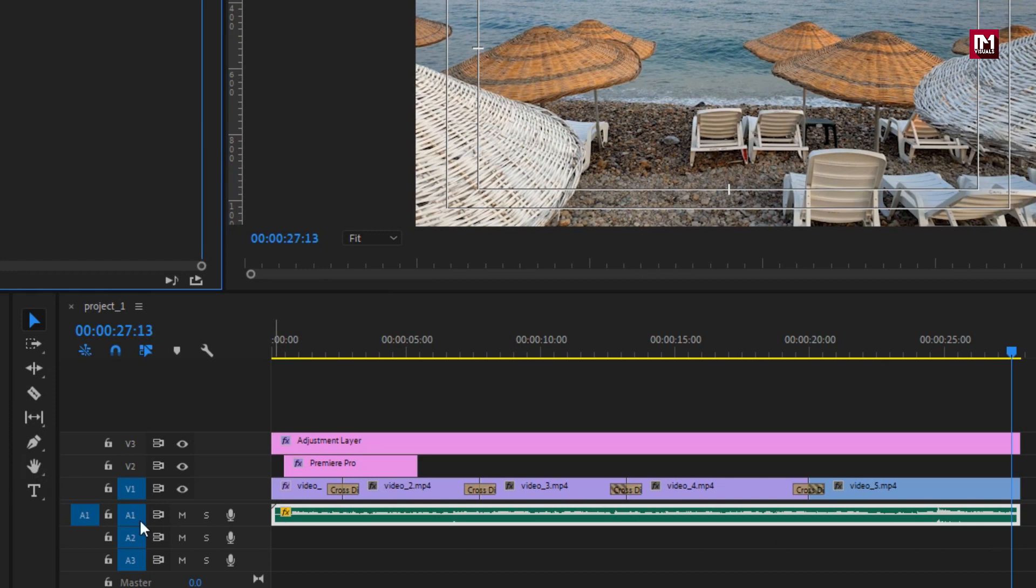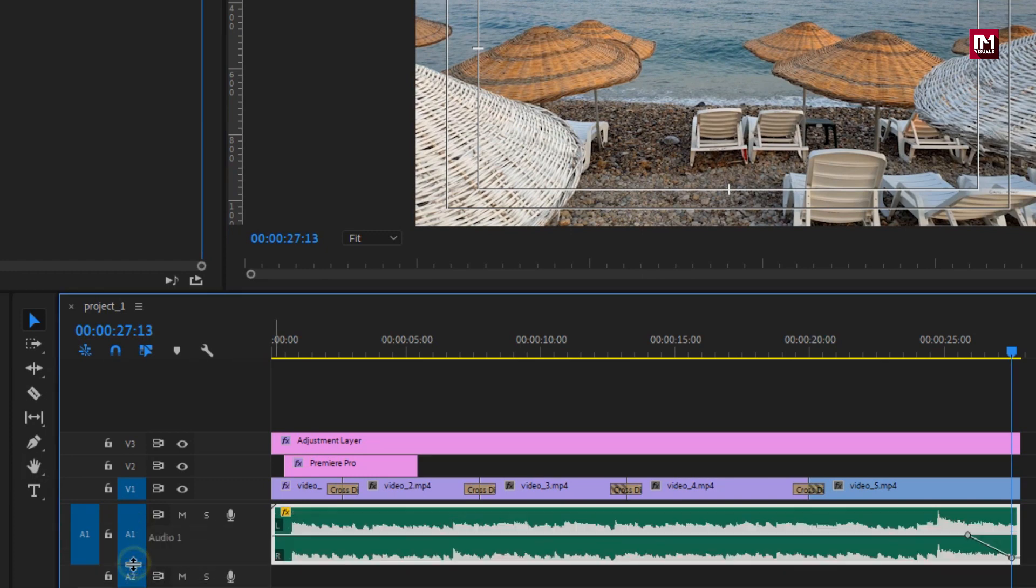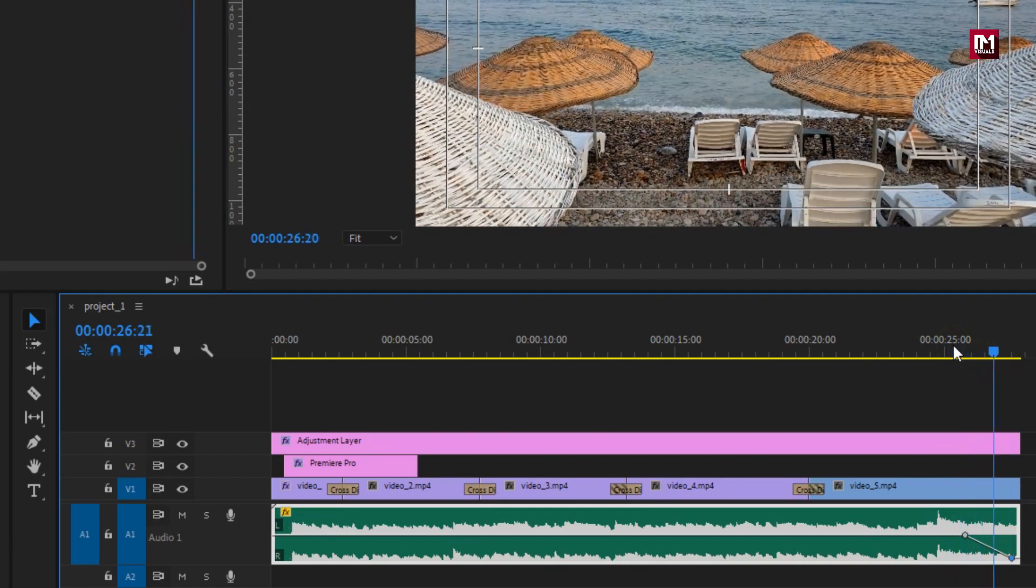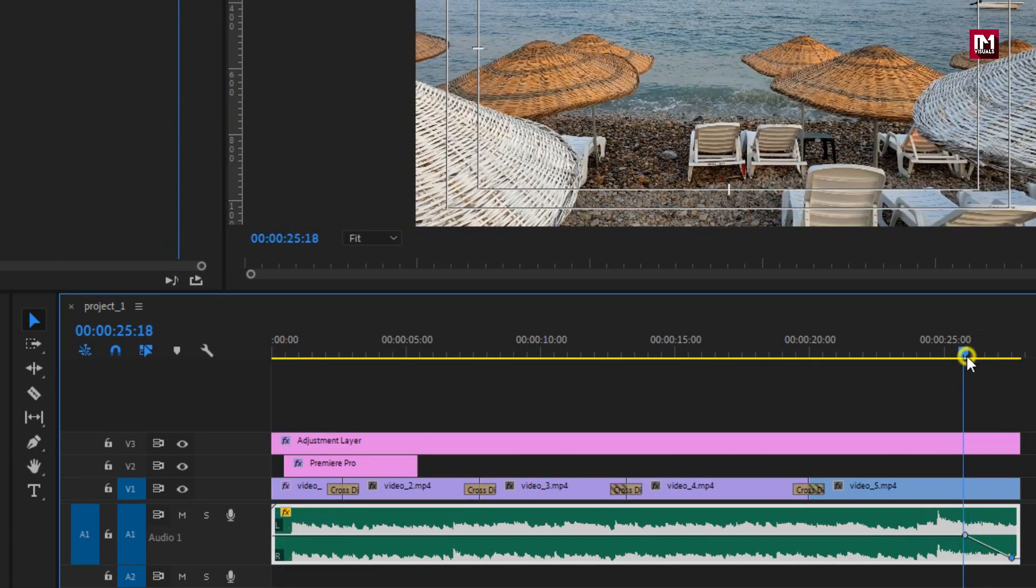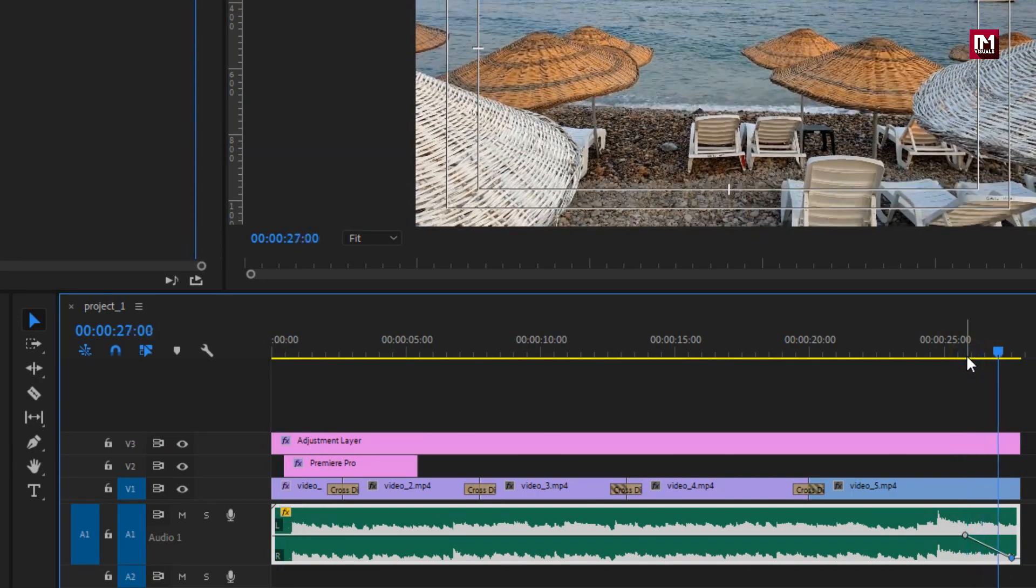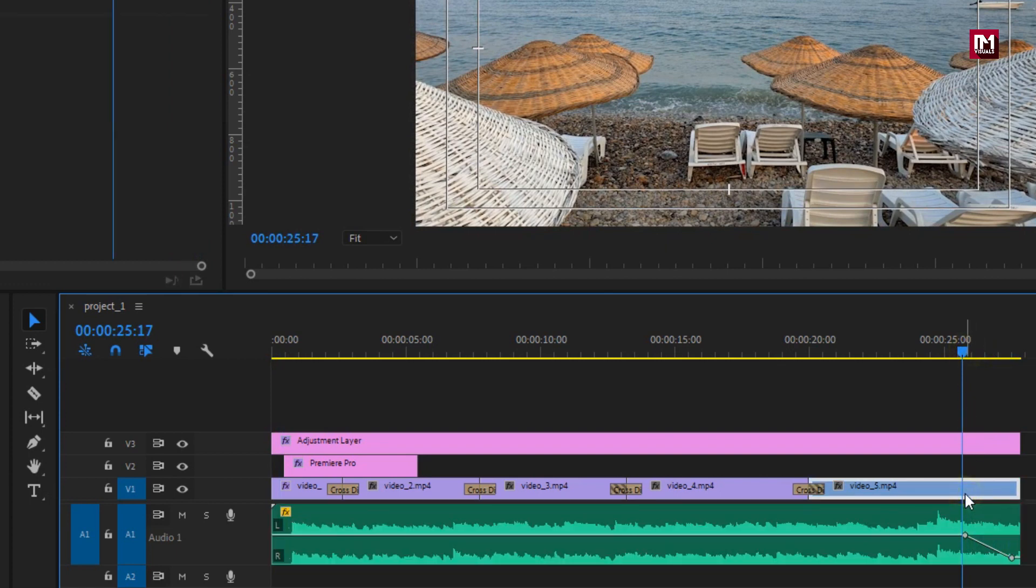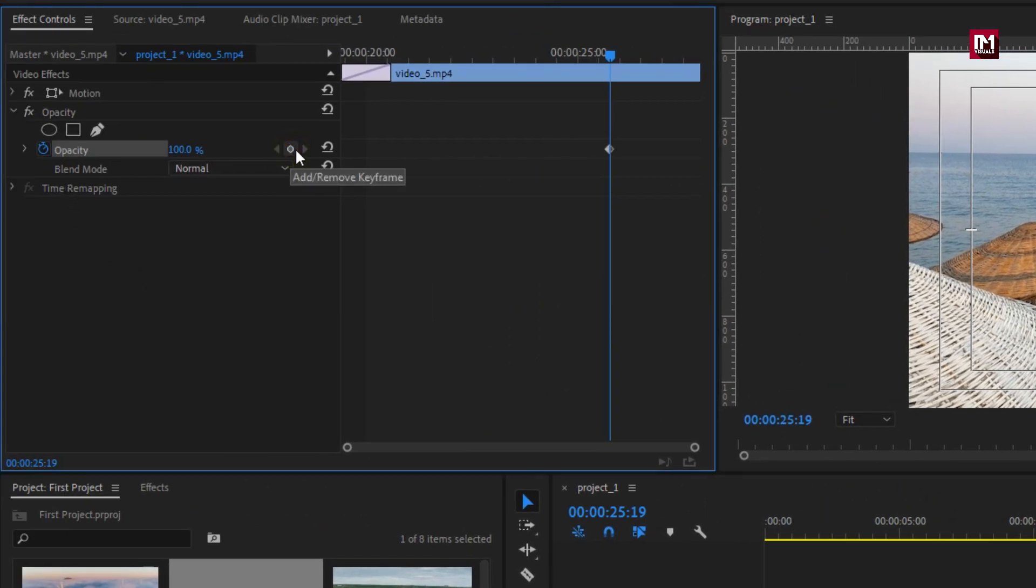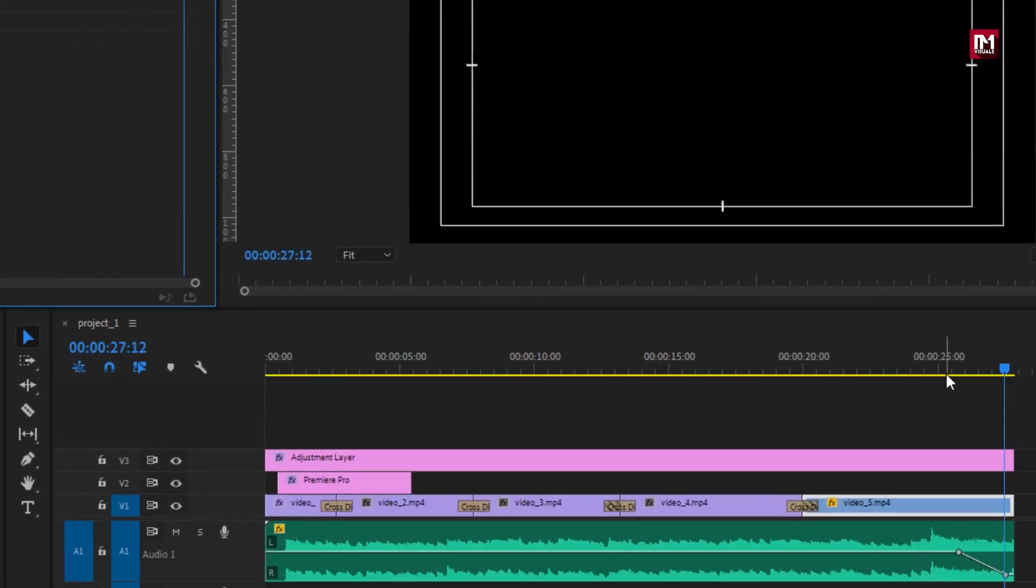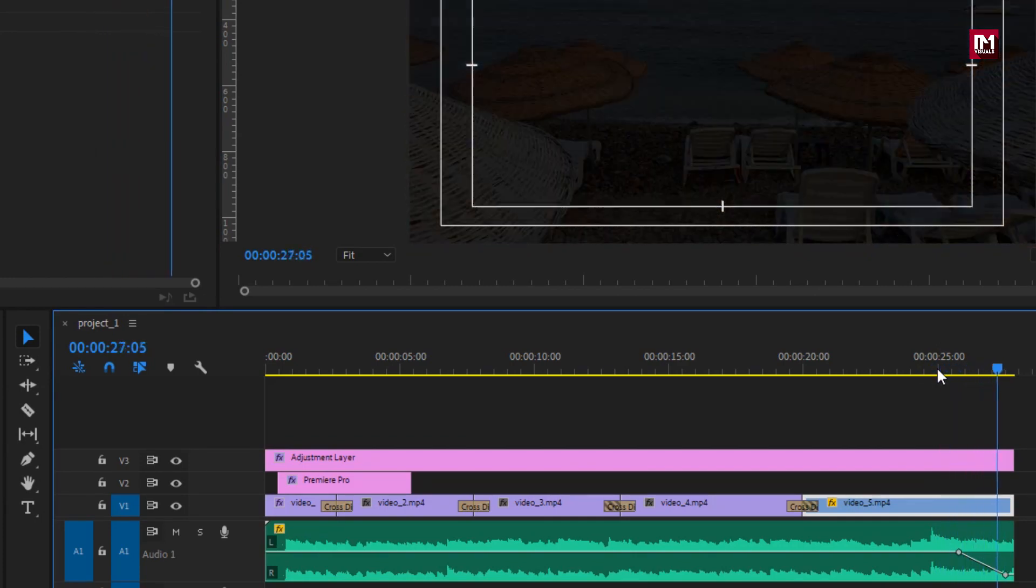Now if you stretch this you can clearly see the keyframes. You can directly adjust the position of keyframes here. You can see the preview. Perfect. Now let's adjust the opacity for end video clip. In effects control panel create a keyframe for opacity. Now at end of the clip change opacity to zero percent. Perfect.